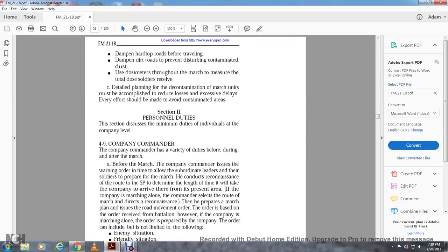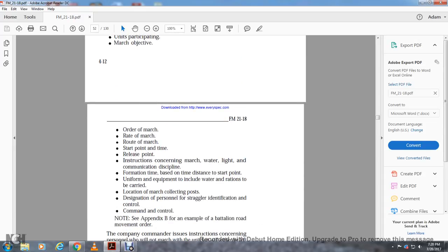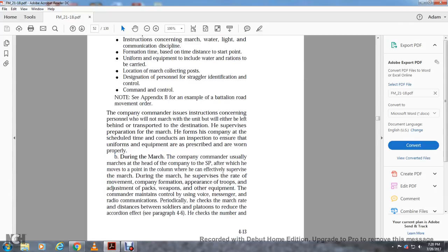Section two: personnel duties. This section discusses the minimal duties at the individual company level. Four-nine: company commander. The company commander has duties before, during, and after the march. Before the march, the company commander issues the warning order to allow subordinate leaders and soldiers to prepare. He conducts reconnaissance of the route and key points to determine travel time. He prepares the march plan and issues the road movement order based on the march objective, order of march, rate of march, route, start point and time, release point, instructions concerning light and communication discipline, formation, time-distance schedule, uniform, equipment including water and rations, and location of march collecting points.